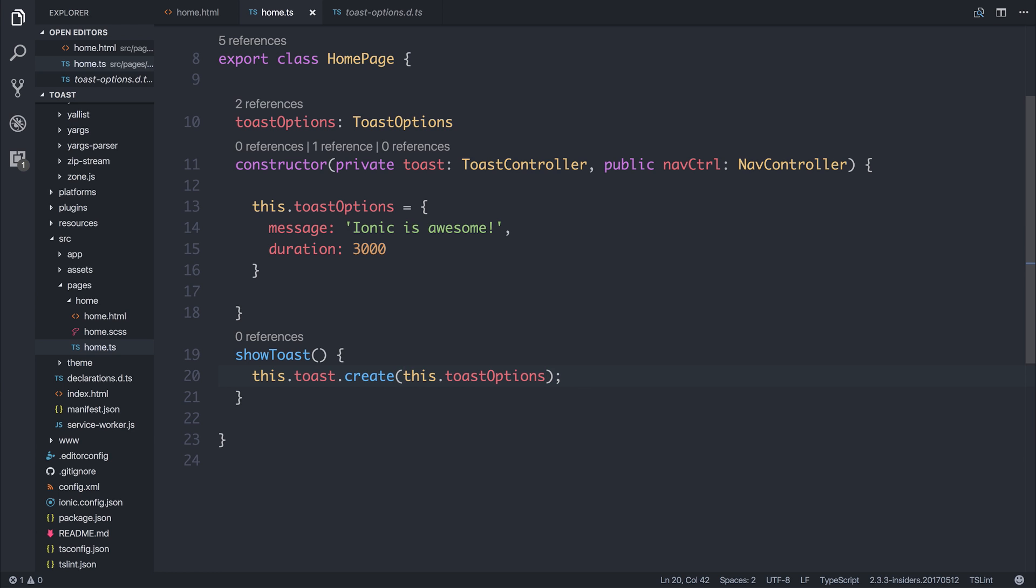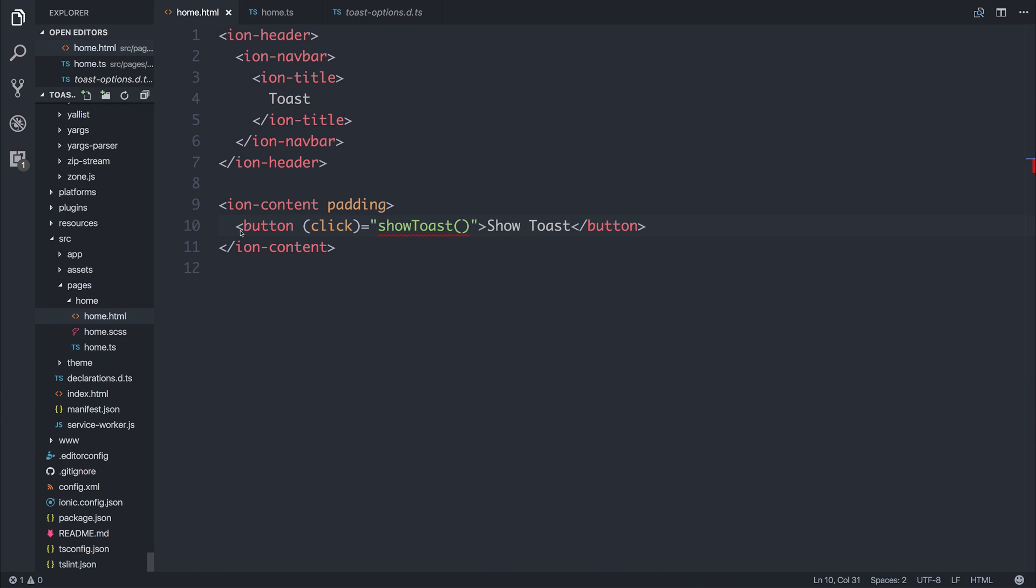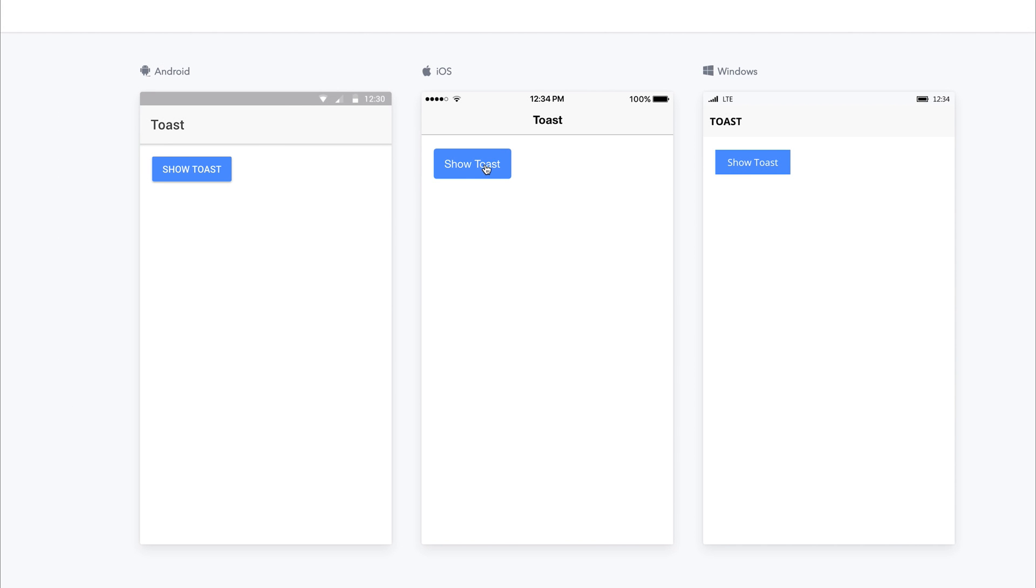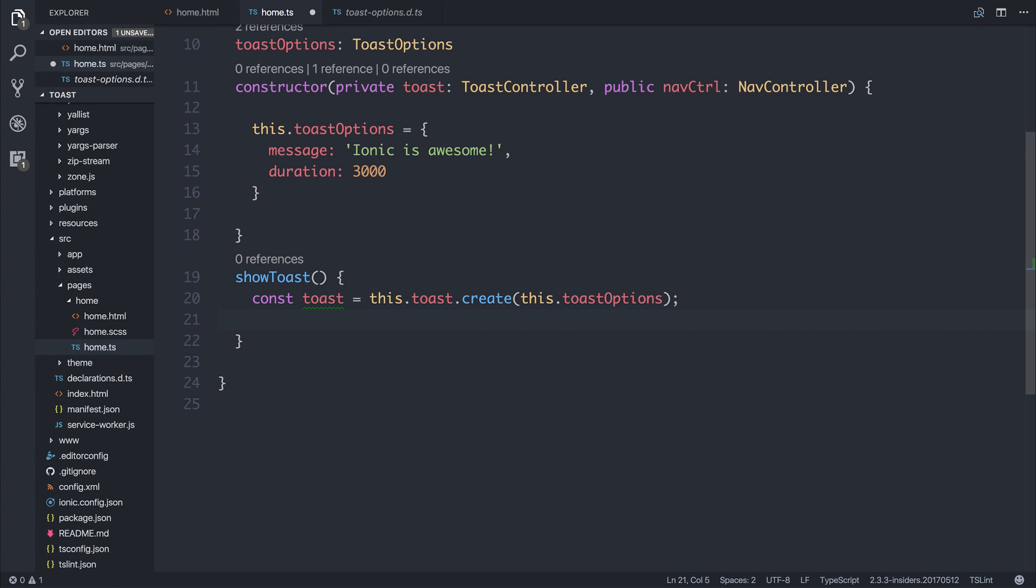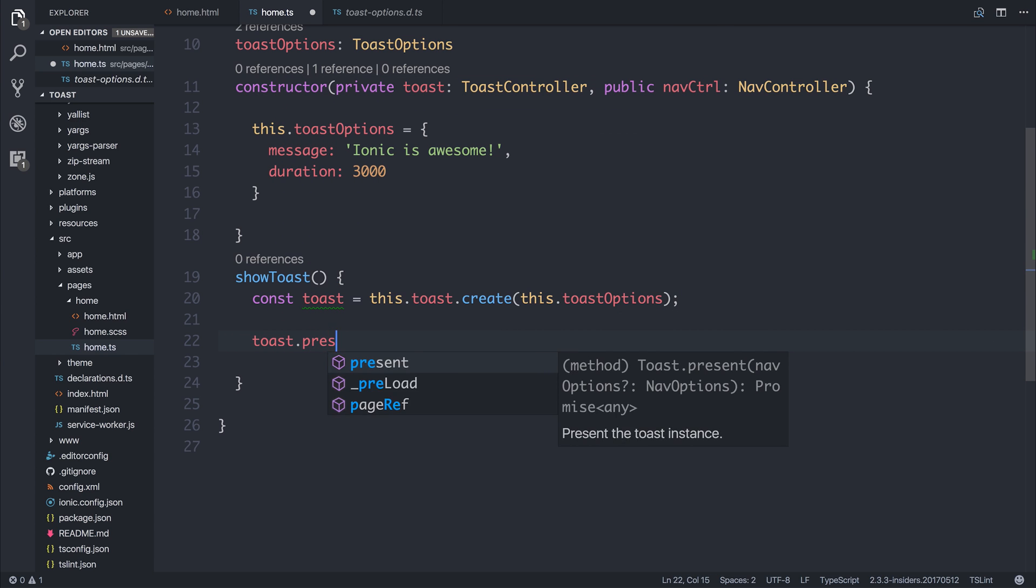So let's save this, and if we add the IonButton attribute to our button, we should now be able to click Show Toast. But our Toast doesn't appear, and that's because we need to show the Toast. We might have created the Toast, but now we need to show it. So let's say const Toast is equal to this.toast.create, and then we can say Toast.present.